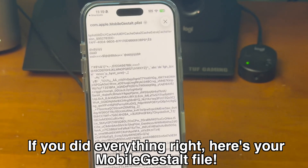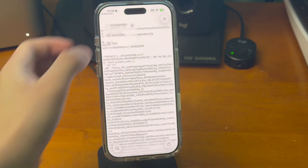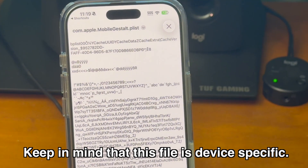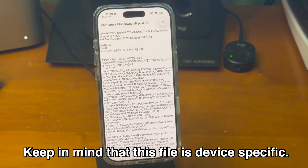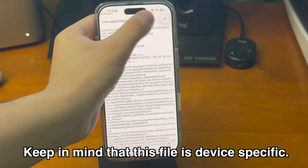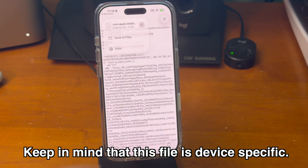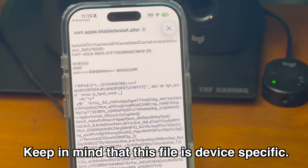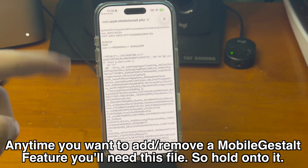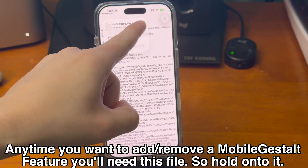Being able to change this file leads to some pretty awesome things. Keep in mind that the Mobile Gestalt file the device generates is device-specific, meaning if you want to do this on a different device, you'll have to go through this process on that device as well. Each time you want to add or remove a feature, you'll need this Mobile Gestalt file, so make sure you have it saved and ready to go.